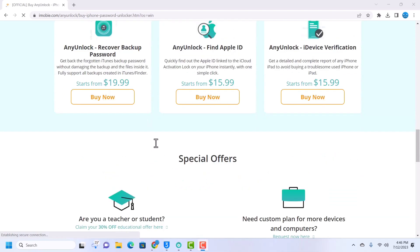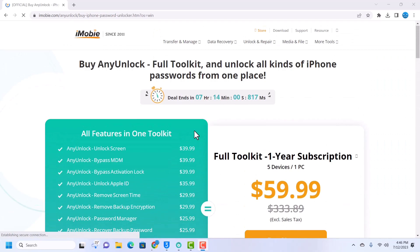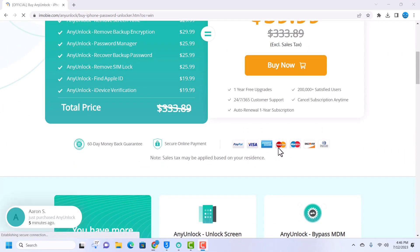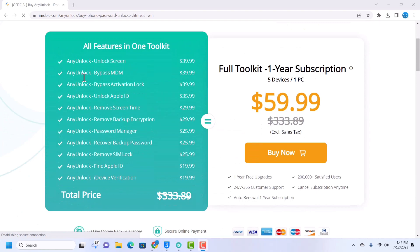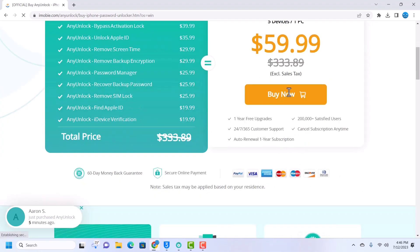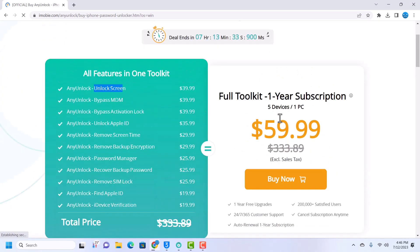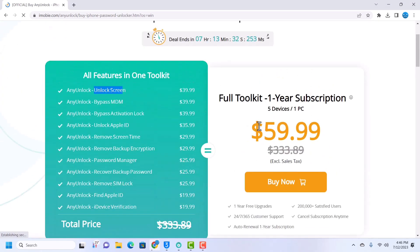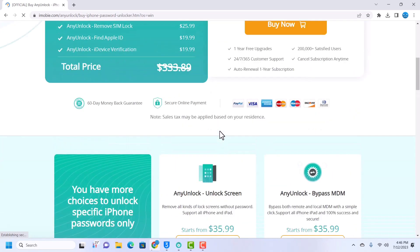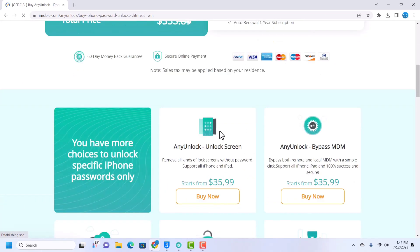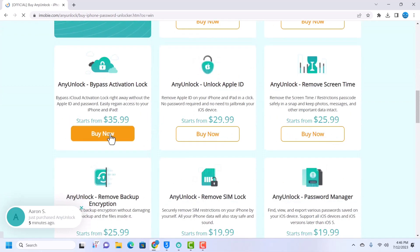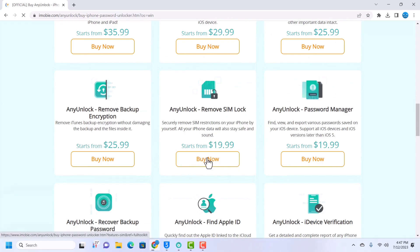AnyUnlock accepts PayPal, Visa, American Express, Mastercard, Maestro, Discover and the rest. These are the price plans: if you want AnyUnlock to unlock screen, you pay $39.99. They have a 1-year license for $59.99 and you use their tool for a whole year. These are the prices for AnyUnlock services. Remove SIM lock you pay $19.99. AnyUnlock password manager $19.99.